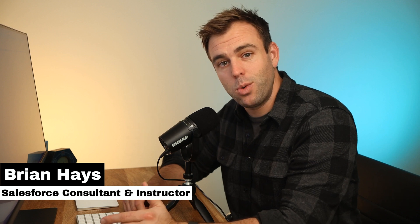I'm Brian Hayes and today we're going to talk about exporting list views from Salesforce. So the question is, can you export a list view from Salesforce?